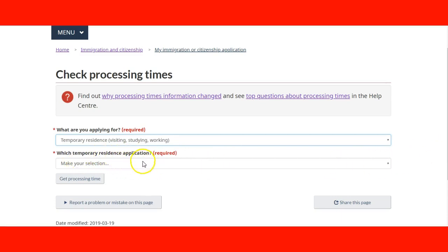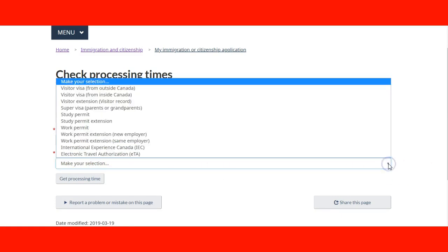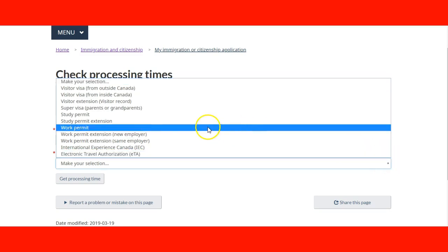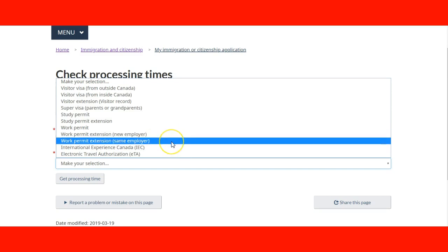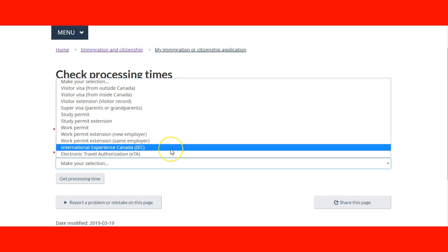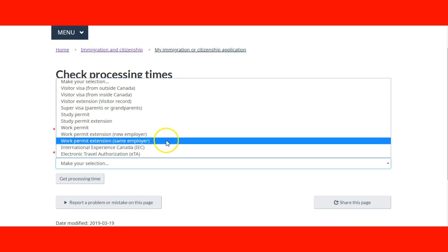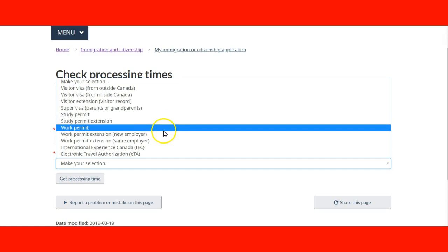The next question is: which temporary residence application? I'm going to choose a work permit. You have several choices for work permit: work permit, work permit extension with a new employer, work permit extension with the same employer, and international experience in Canada. We're going to go with the regular one — work permit.